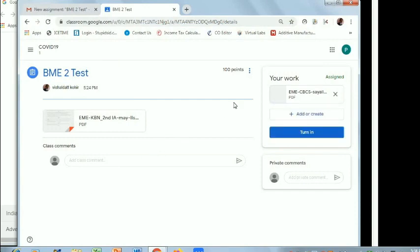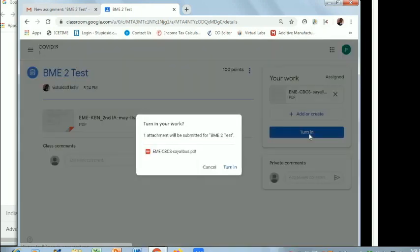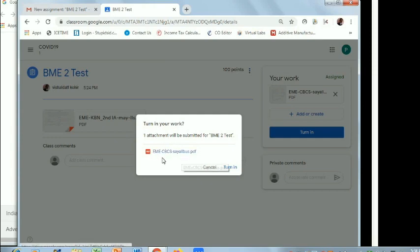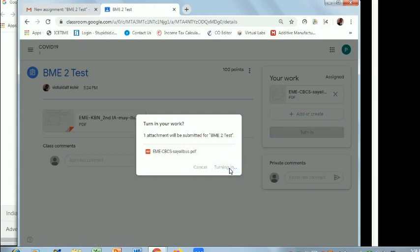Once it is uploaded, don't forget to click on turn in. Again it will ask you for confirmation. Here is the attachment which is attached by you, see here, then click on turn in.